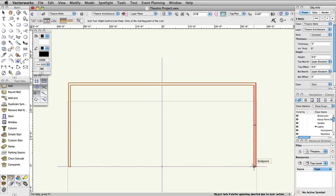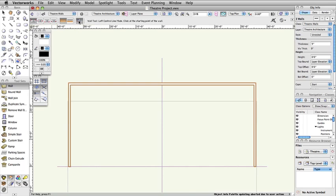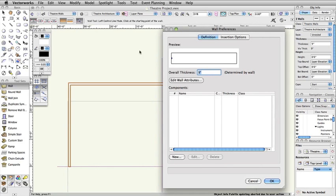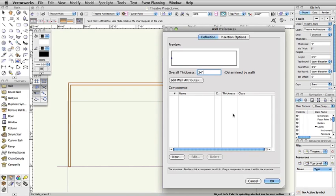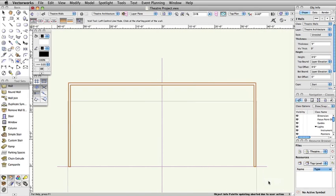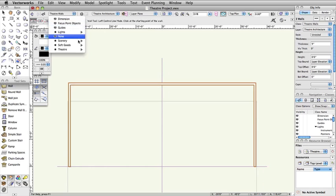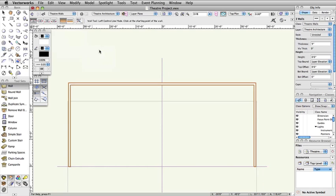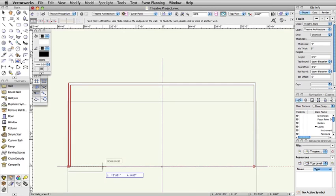Now we will create the proscenium wall. With the wall tool selected, set the left control line mode in the tool bar. Go back to the wall preferences and change the overall thickness to 24 inches. Switch to the Theater-Proscenium class. Click once on the left wall's outside edge and move the cursor to the right. Double click on the outside edge of the right wall.